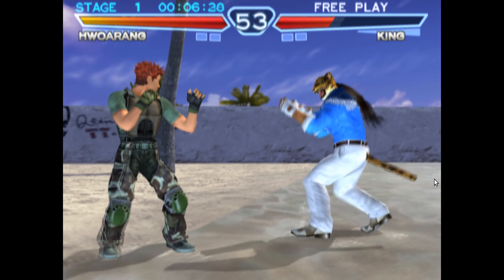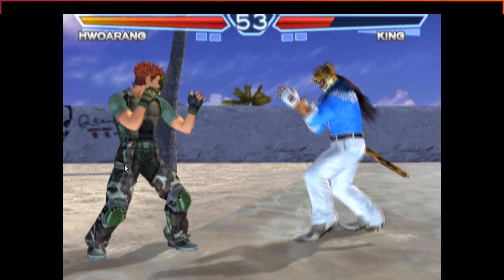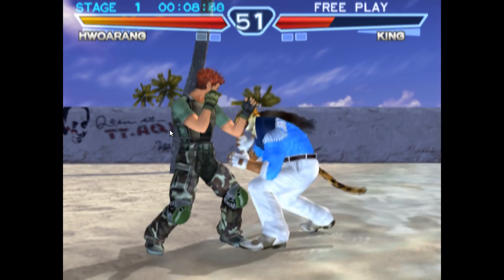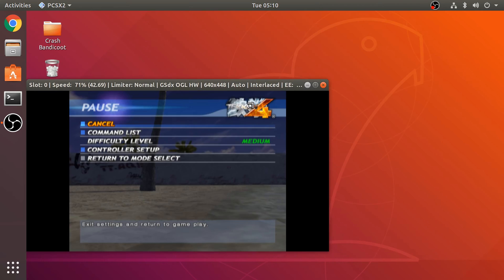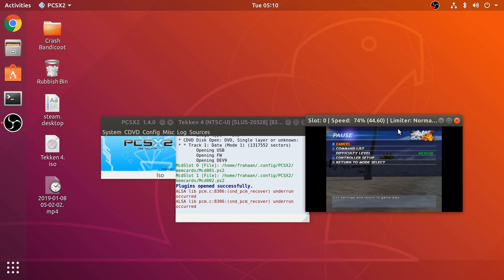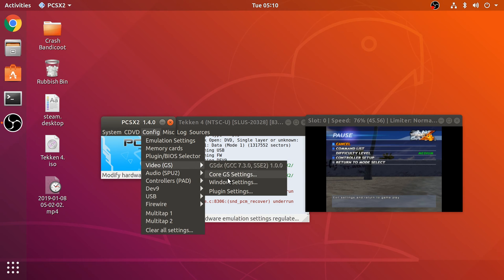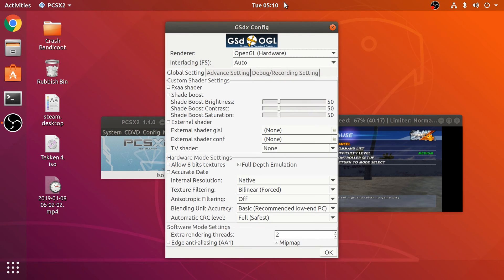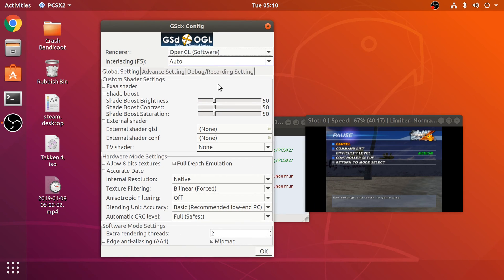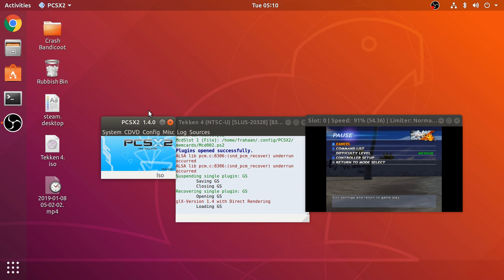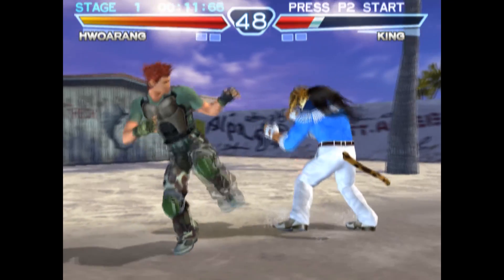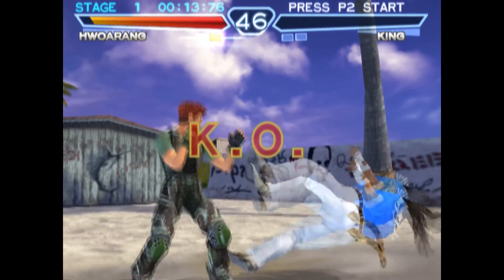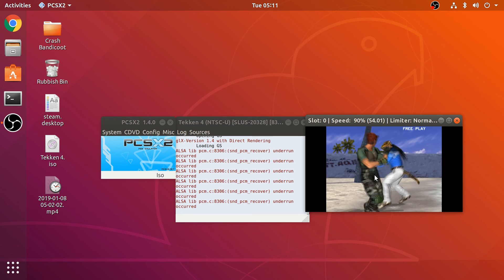I can also change the settings. Go back, pause, and go to Config > Video Plugin Settings. We can change from OpenGL Hardware to OpenGL Software mode. I think that has immediately yielded a performance improvement — we're pretty much at 60 frames per second now.